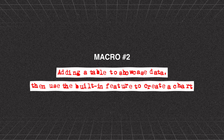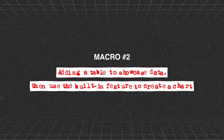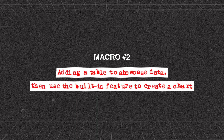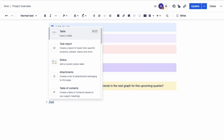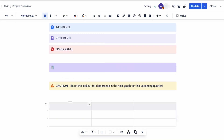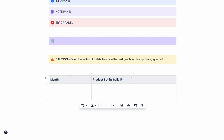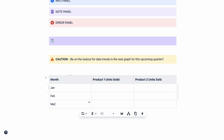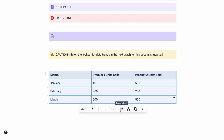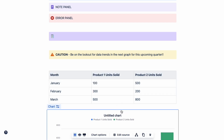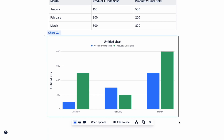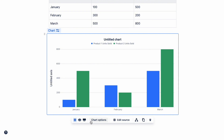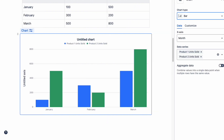Macro number two is for adding a table to showcase data and then using the built-in feature to add a chart. Let me use a table macro to add a table and populate it with data showing how many units of a specific product — either product one or product two — were sold for the first three months in the quarter. With our table populated, we can quickly add a chart by clicking on the insert chart button in the pop-up toolbar, and you'll see a chart automatically appear right beneath it.